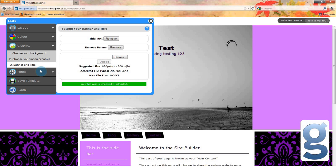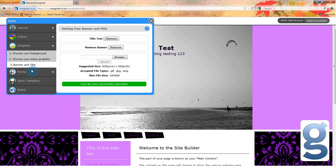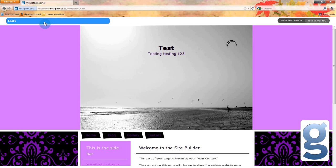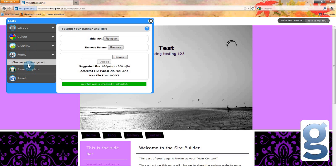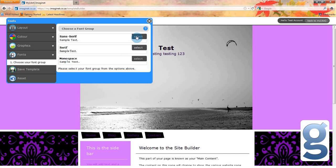Finally, you can change the font of your page to either sans serif, serif, or monospace. You can change your font by selecting the fonts option in the tools menu, and then clicking choose your font group. Test out the different styles and choose one that you like.